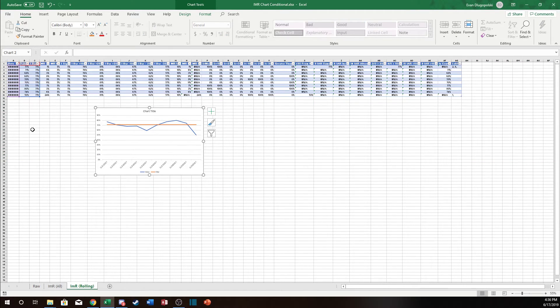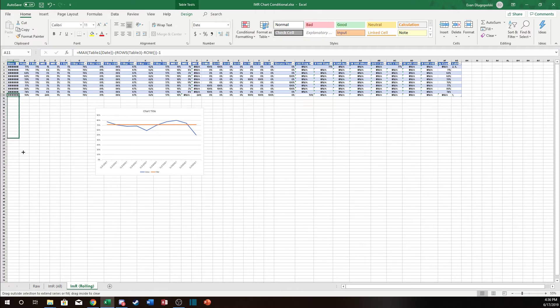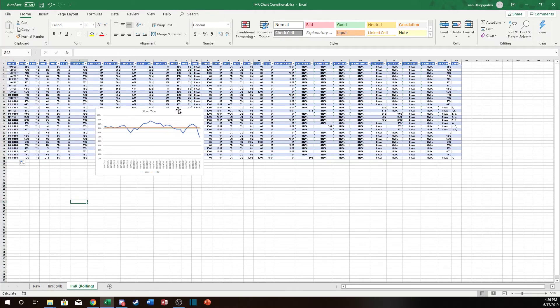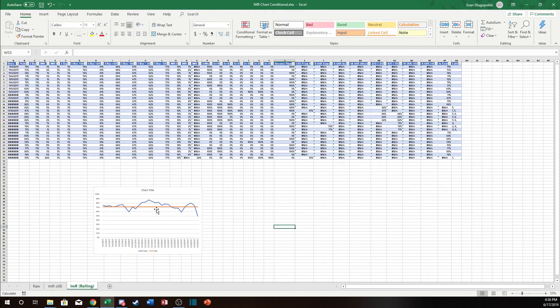And same thing if I want to add more data points to this I can just fill that down and the chart updates. How cool is that?